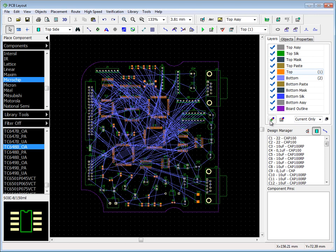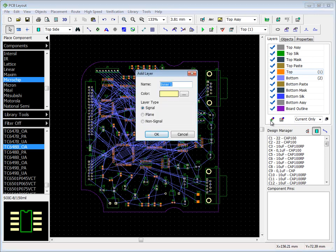You can use Add Layer button or select Insert Layer Item from the right-click submenu. DipTrace allows you to create signal, plane, or custom non-signal layers.